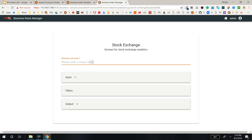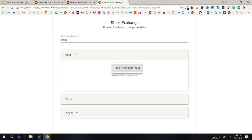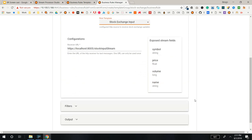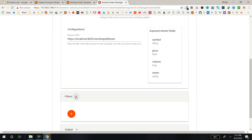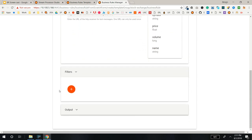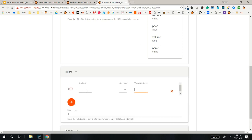Input and output configurations are loaded from a template. Exposed stream fields are shown here. You can create your logic here. Say you want to filter events where the price is less than 100.